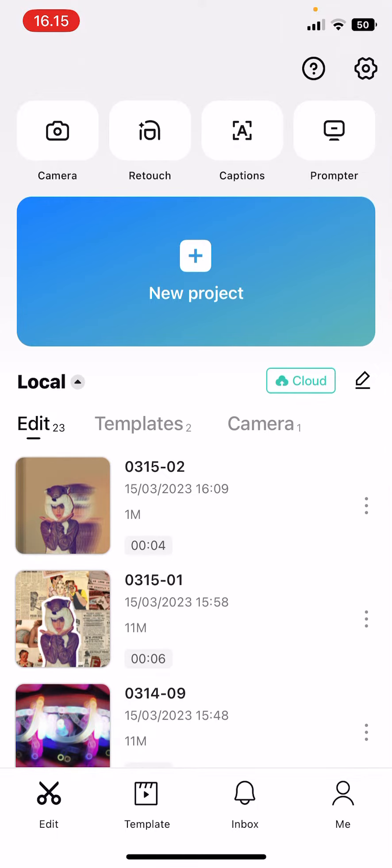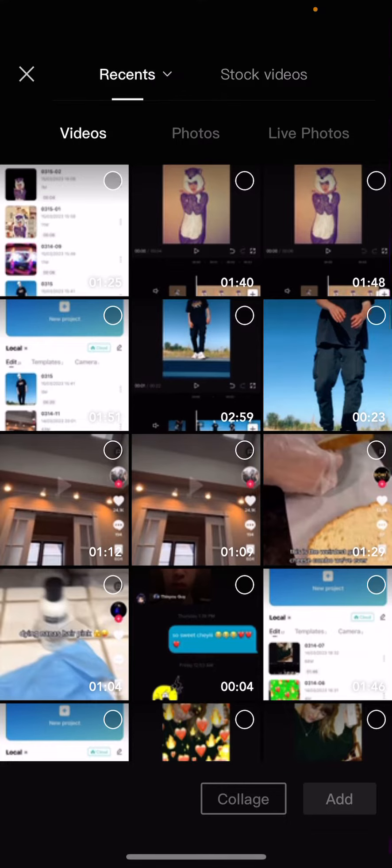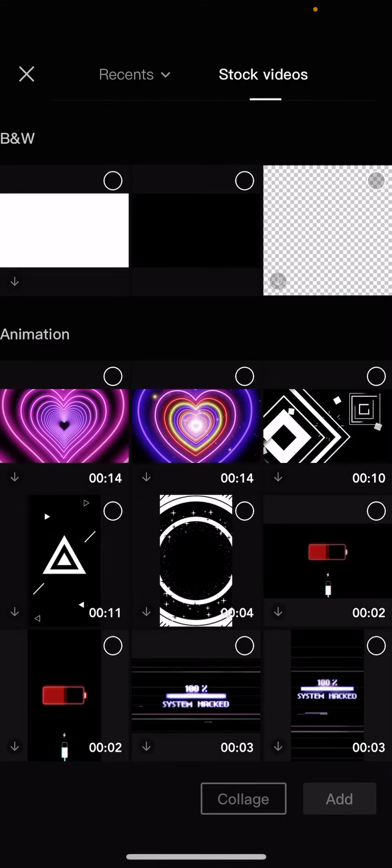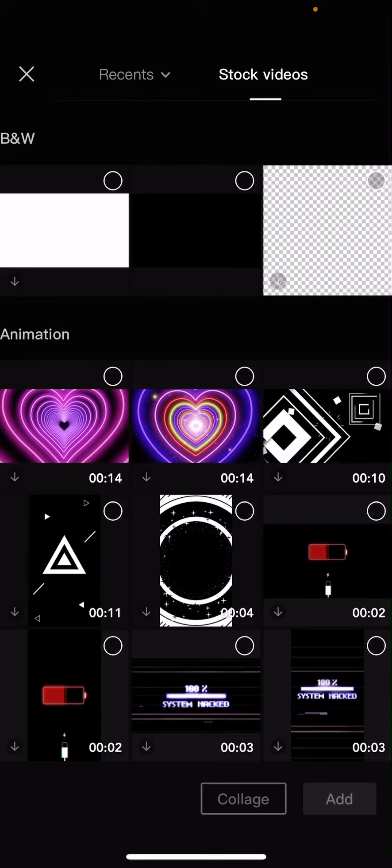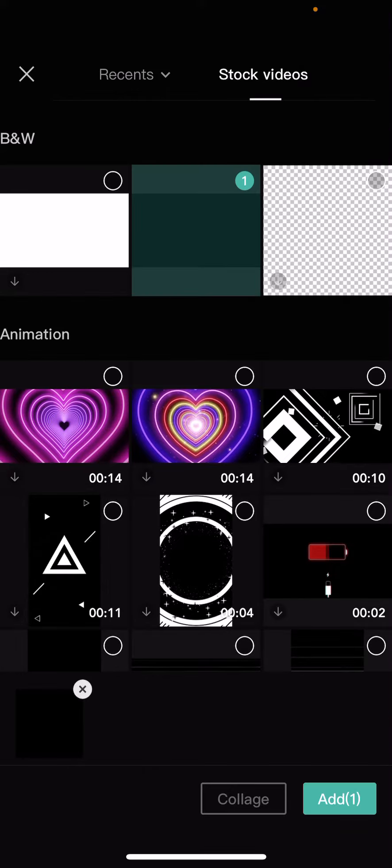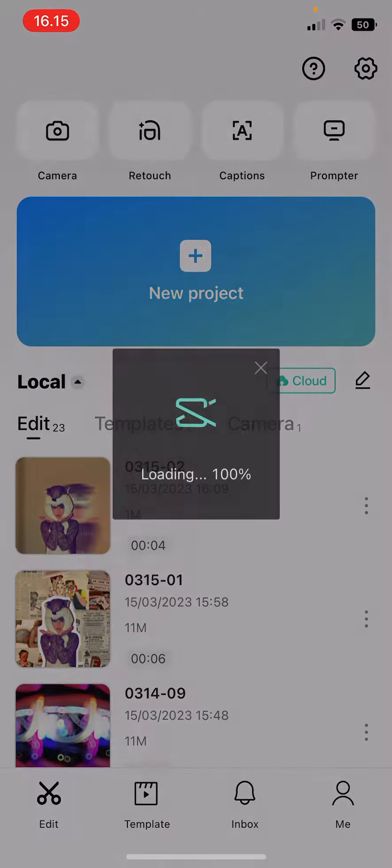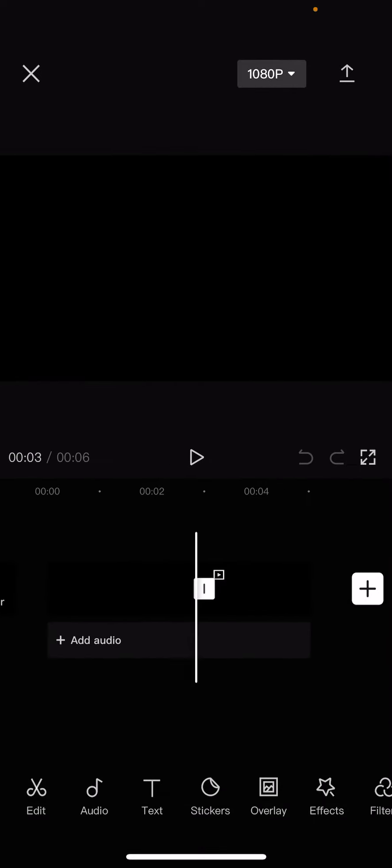Go to new project and go to stock videos. I'm just going to add in a black background. You can also add in a white background if you want to.